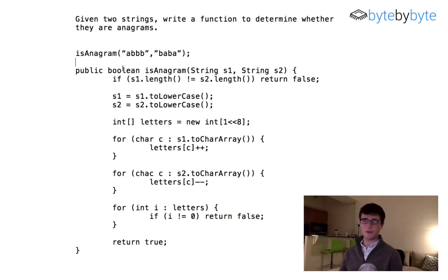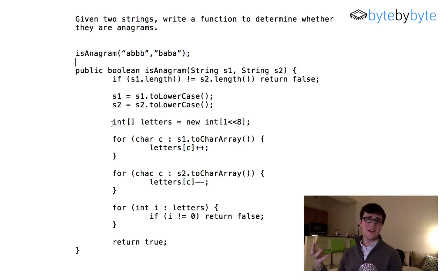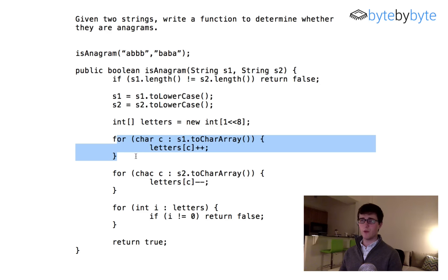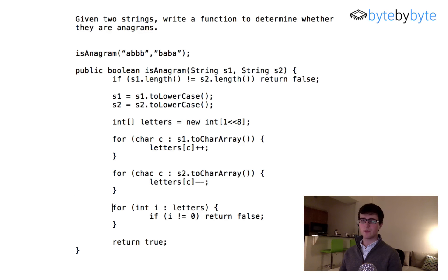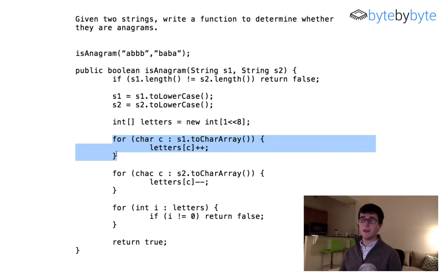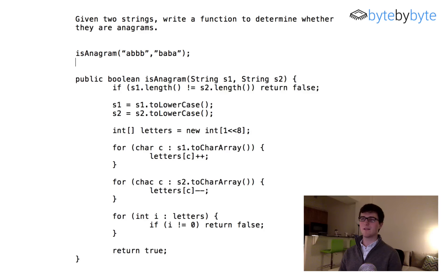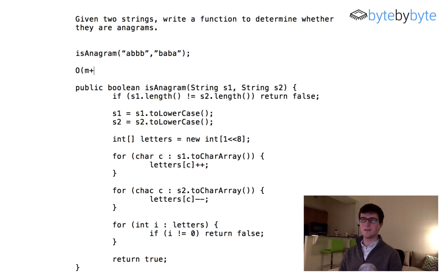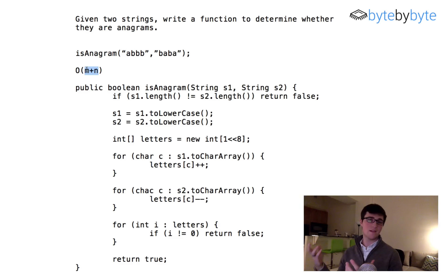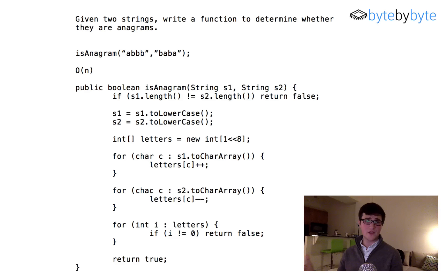Let's double-check the runtime of this algorithm. We go through the first string once, the second string once, and then our array of letters once. Going through the array of letters is always the same — that's constant. Going through the strings is proportional to the sum of their lengths, so in the end we have O(M + N). This is linear time — you could also represent it as O(N) where N is the total length of both strings. It's fairly efficient, fairly simple, fairly straightforward, and I will see you again on Friday.